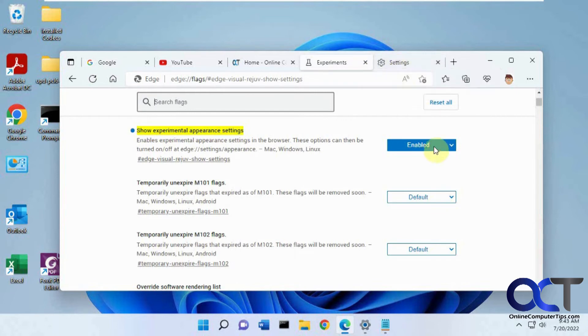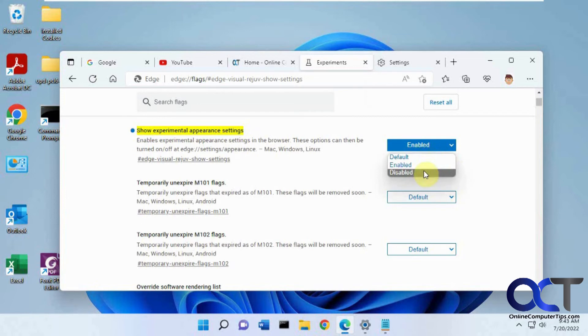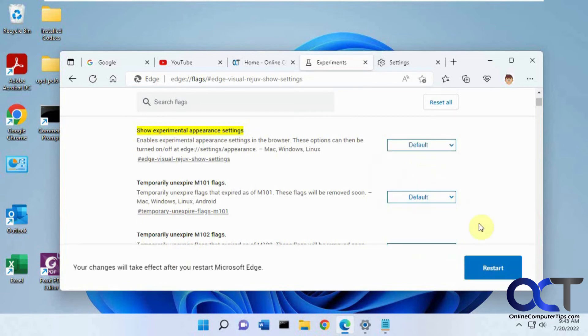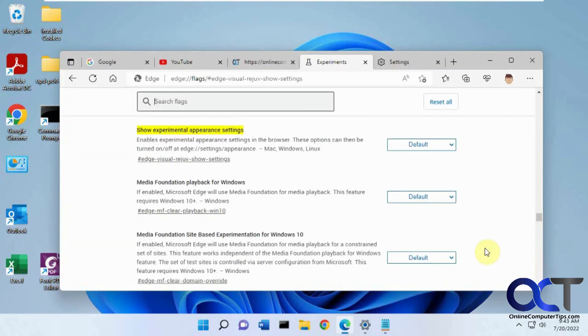And if you don't like it, you can just come back in here, turn it to disabled or default, say default for example, and now you're back to normal.